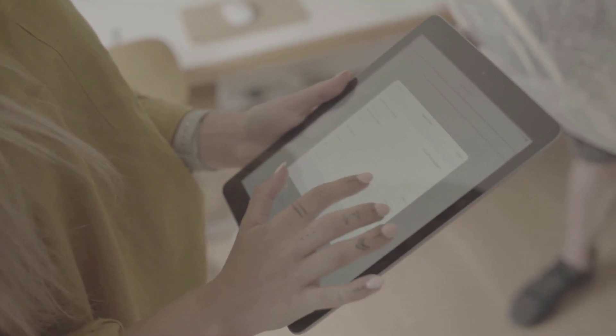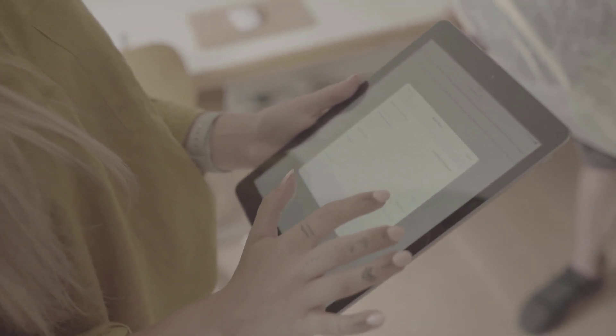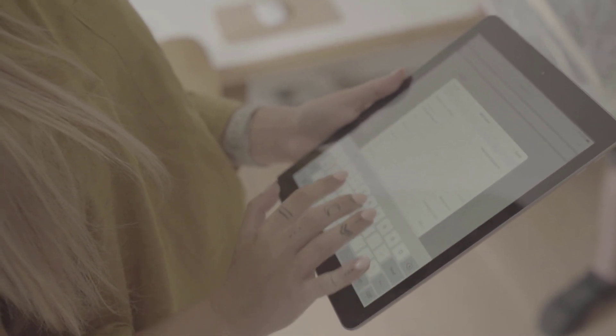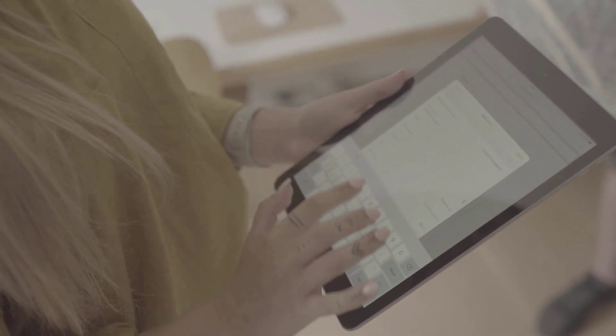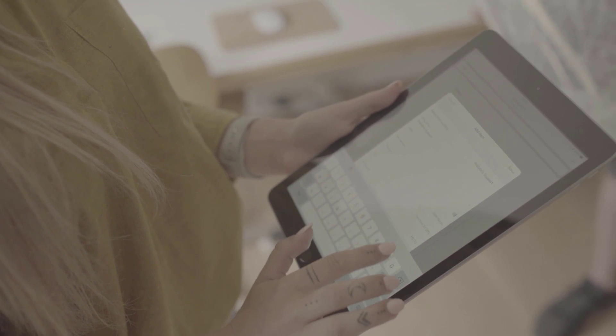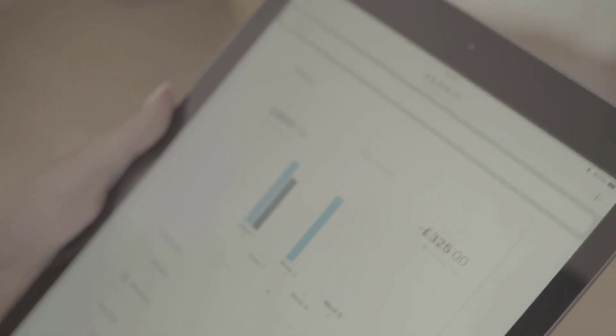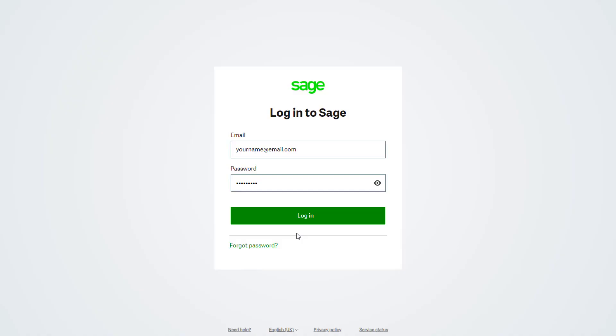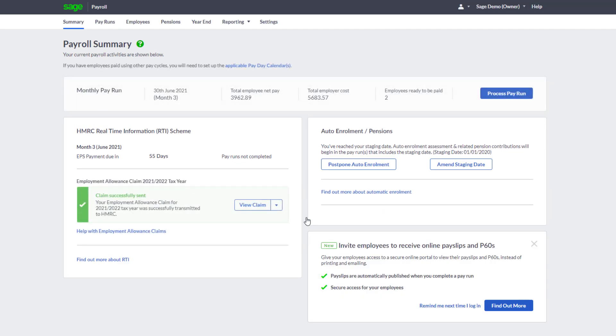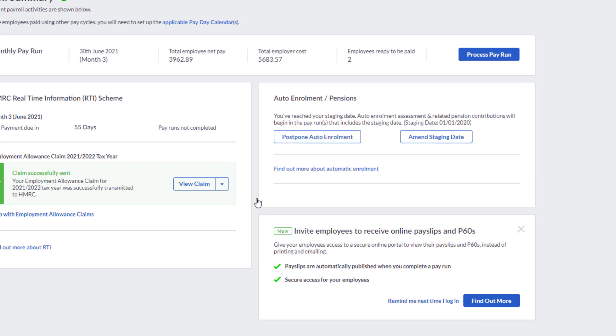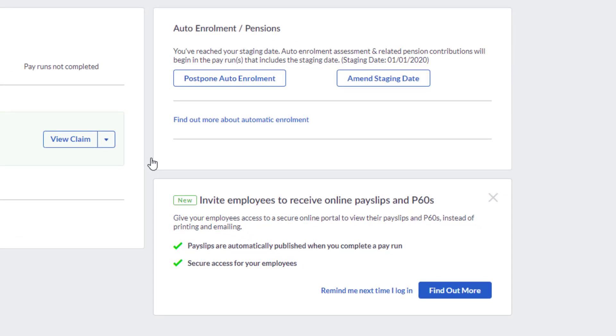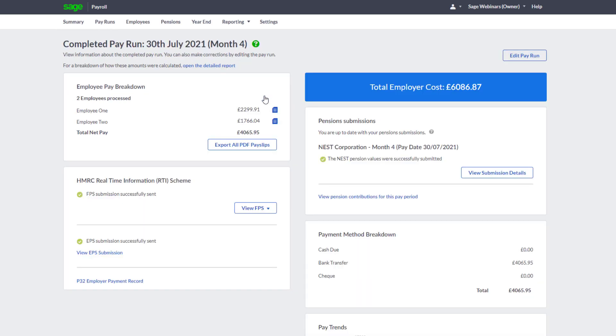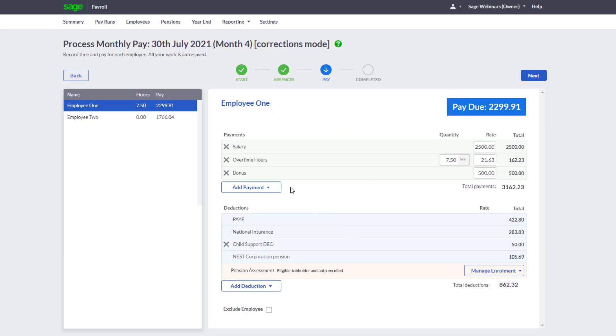Sage Payroll gives you the ability to work anywhere, anytime, and on any device with your data stored safely and securely online. It's always up to date with the latest feature improvements added automatically, ready for when you next log in. With your data stored online, backups are a thing of the past. There's no need to restore if you make a mistake as corrections are automatically applied in your next pay run.